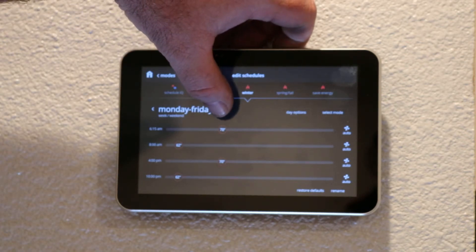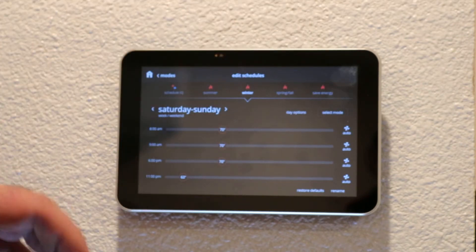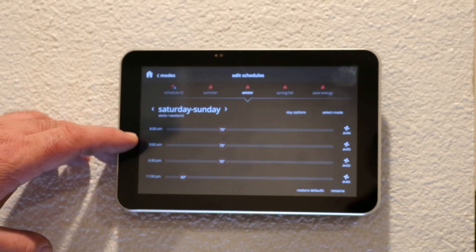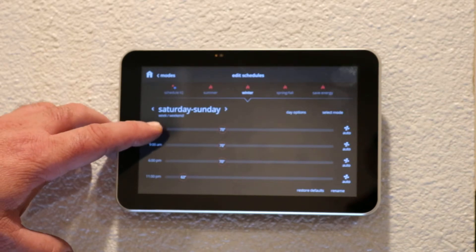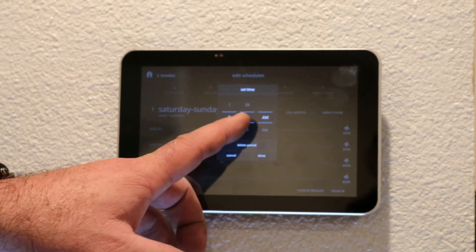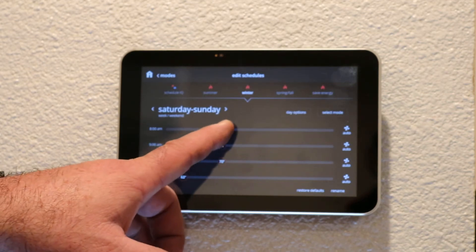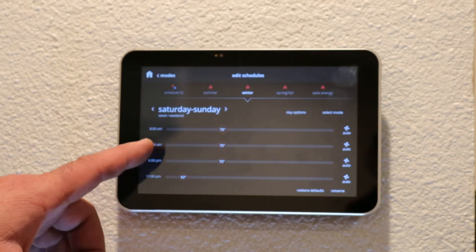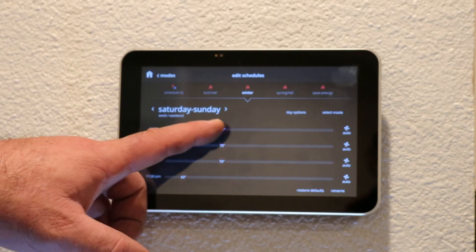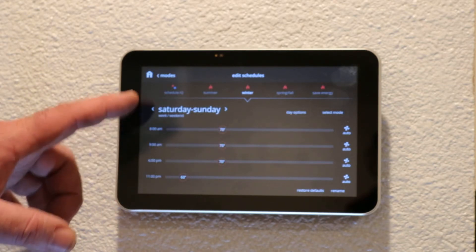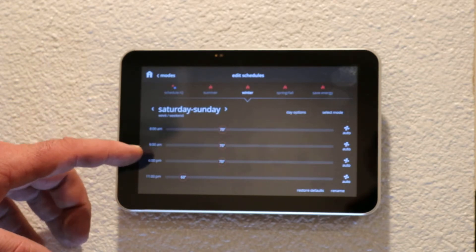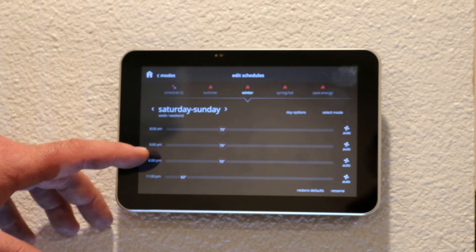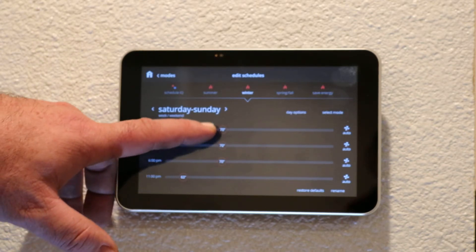Now we want to do Saturday and Sunday, so we're going to press this over arrow. Again we have the four time settings for Saturday and Sunday. We sleep in a little bit on weekends, so we have it set for 8 o'clock in the morning and we'll allow it to get to 70 degrees. We're normally home most of the day, so I will just keep the same temperature throughout the day.